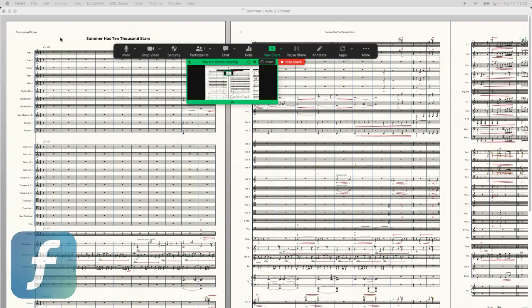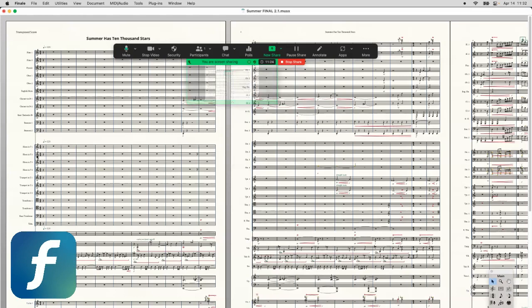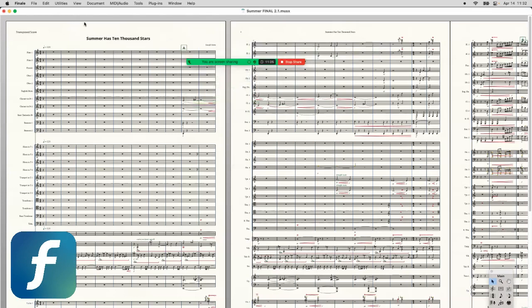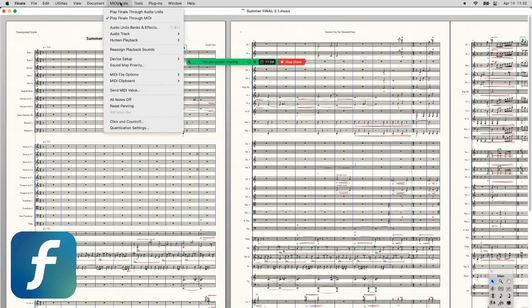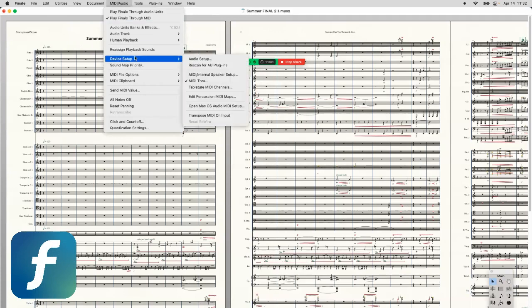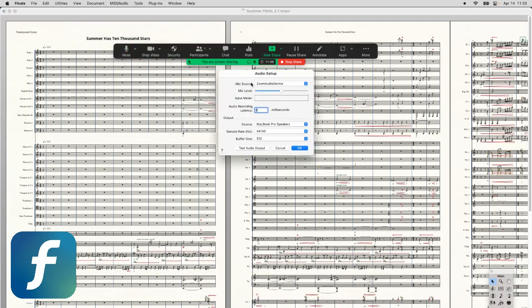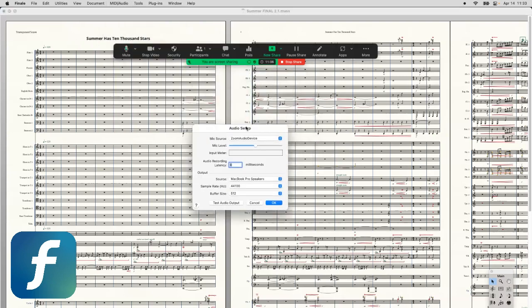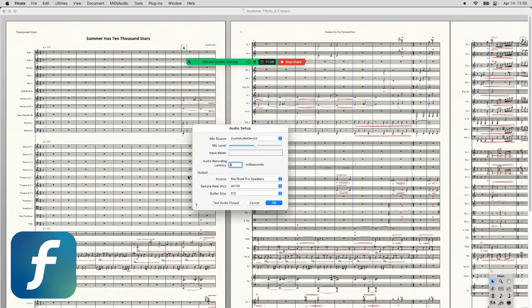So let's start with Finale. In Finale, in order to share your sound, you have to go up to the MIDI audio menu, and you're going to go down to Device Setup, and then Audio Setup. You're going to click on that right there, and you will see this menu like this. You're going to see a mic source, that sort of stuff.